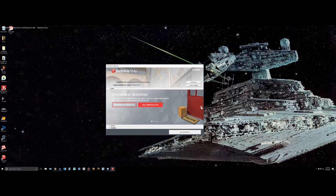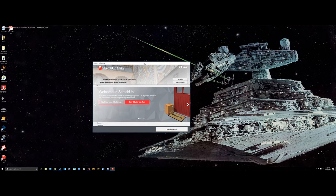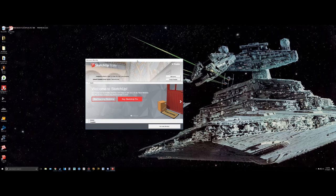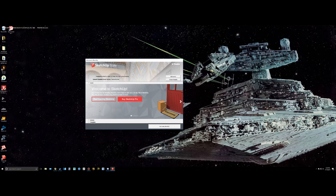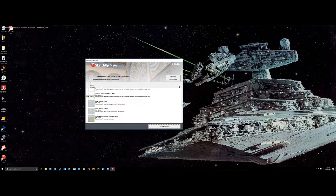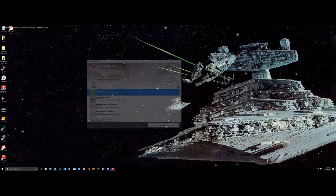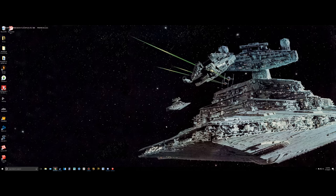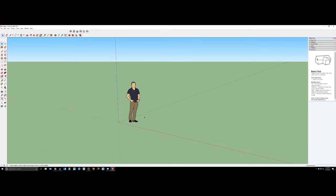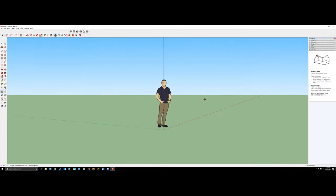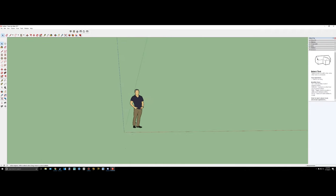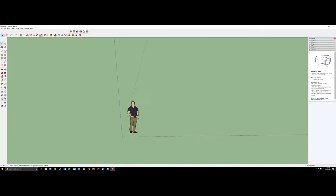So when you first open up SketchUp, it'll look like this. I'm already going to just assume that you have it downloaded. And what you need to do is choose a template. So go to template over here, and I'm just going to do it in feet and inches for the simple template. Click that to make sure I'm using it, and just do start using SketchUp. And it should open up right here, and you'll see this. Just click ignore it, it does not matter right now. And you'll see this little dude and this whole thing right here.